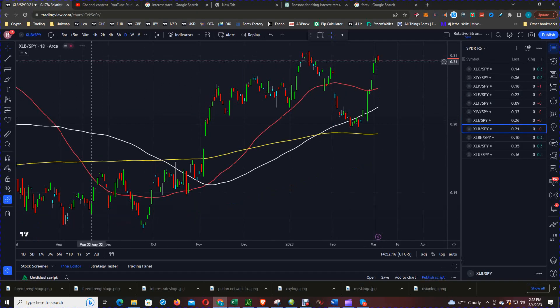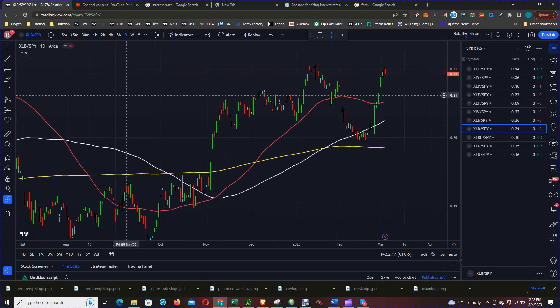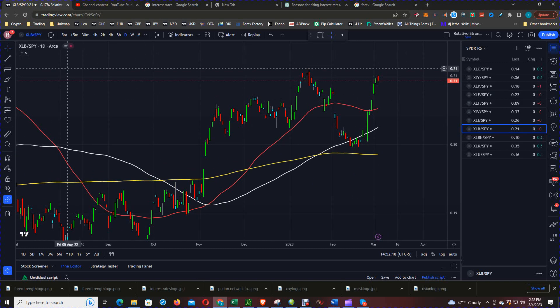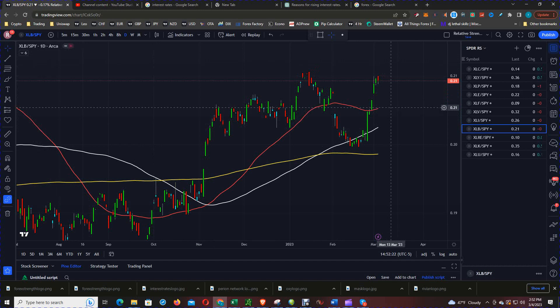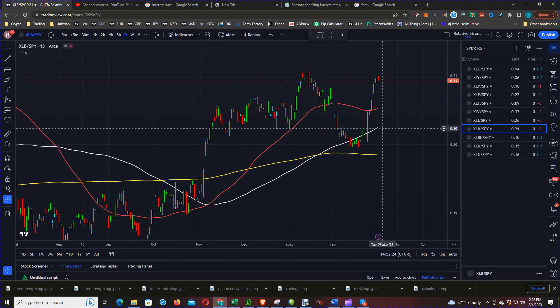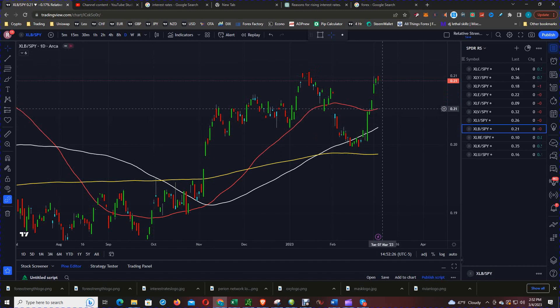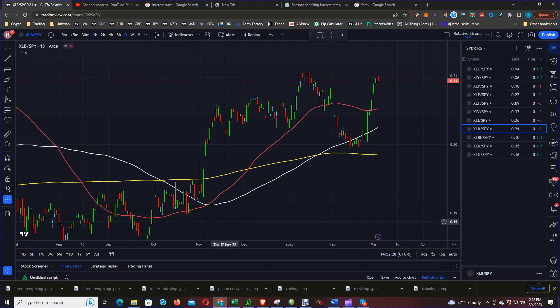Next is XLB, which is the materials sector versus the SPY. We've got the 50, the 100, and the 200, and price is above all three. So that's also a positive 7 for materials.